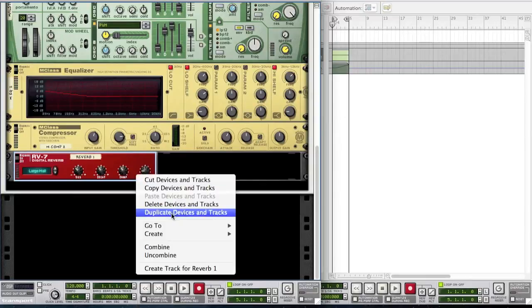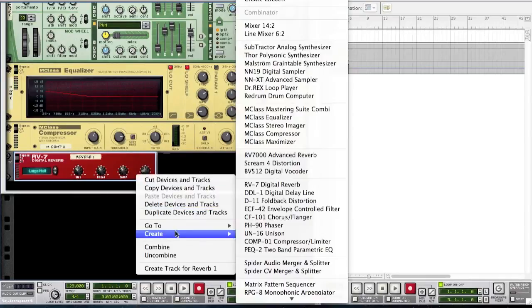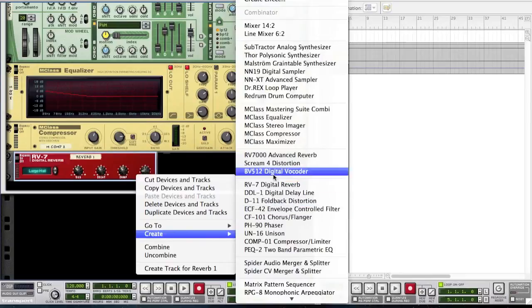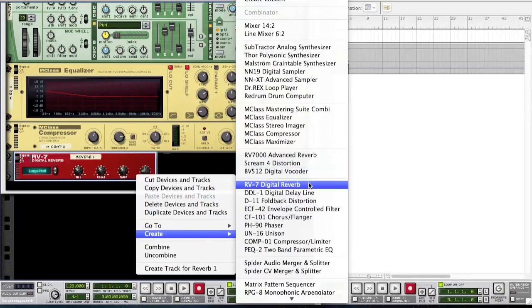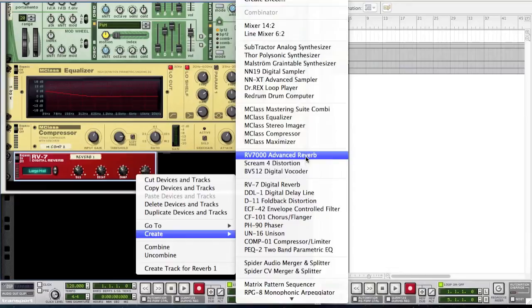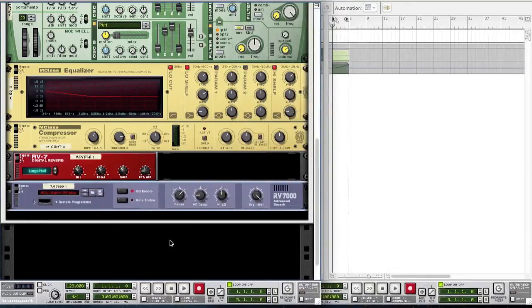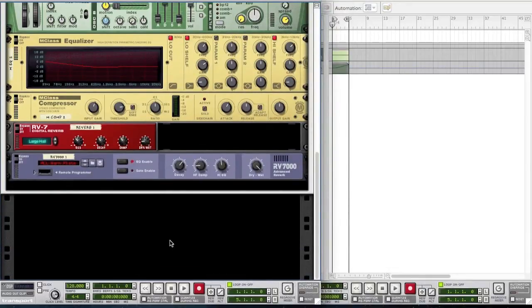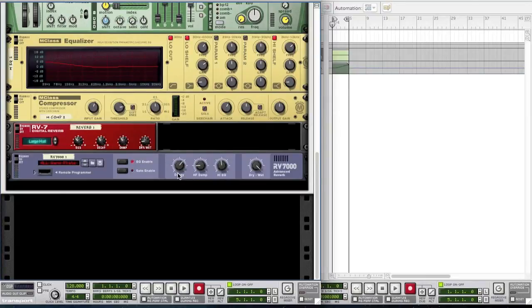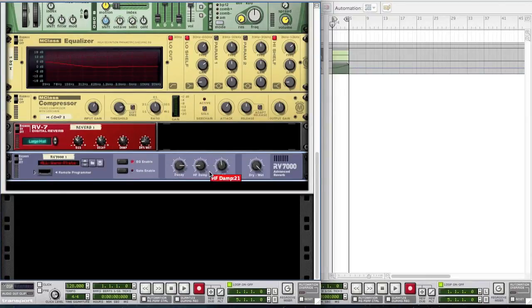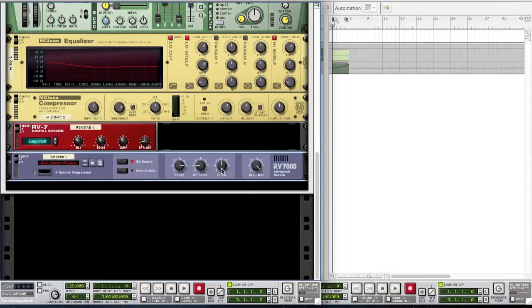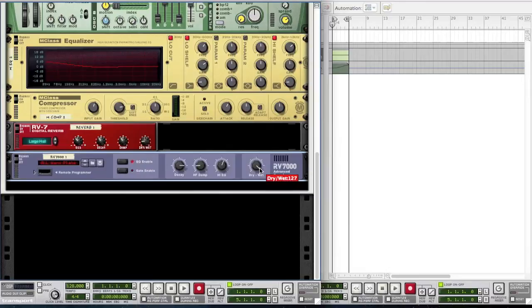And you want to right click on the RV7 digital reverb and create a RV7000 advanced reverb. Bring the decay to 107. Leave the HF damp where it is. Bring the high EQ up to about 10 and bring the dry-wet all the way down to 28.